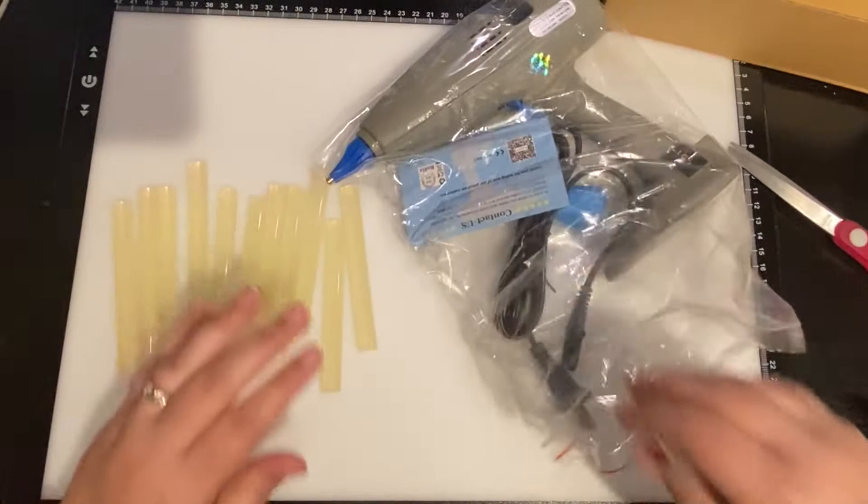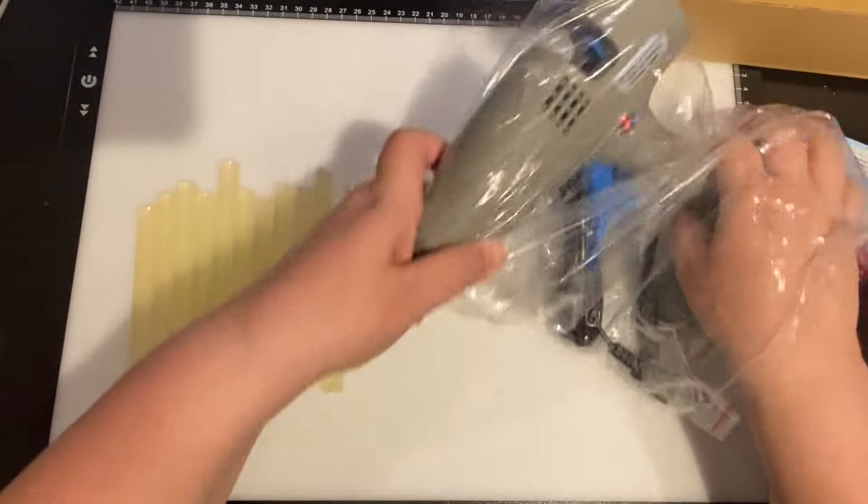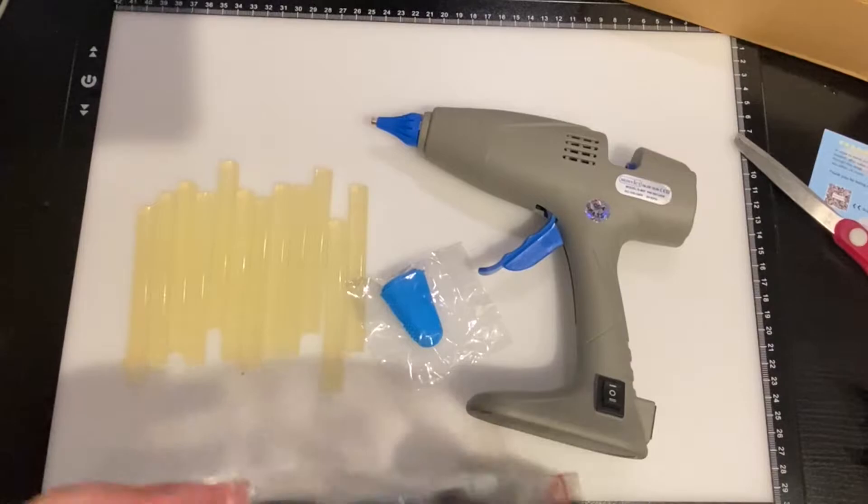So it comes with some glue sticks. It comes with a little card that says steps for usage for hot glue gun and where to contact them. This did come in an Amazon box, and then within the Amazon box was this. I needed the Amazon box to ship some things out, so I stole it.